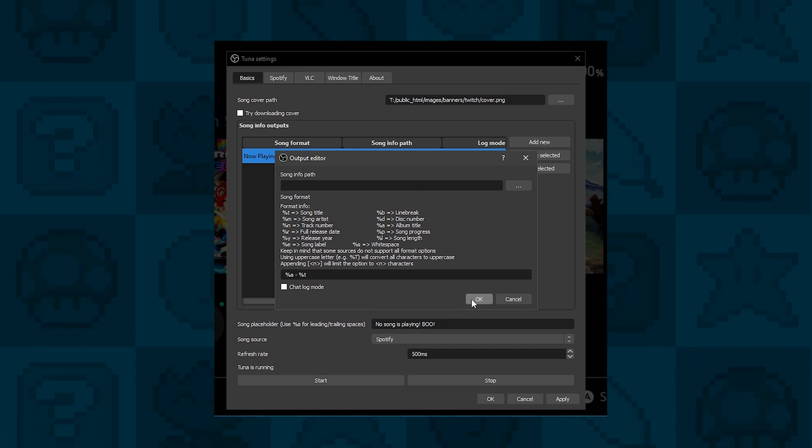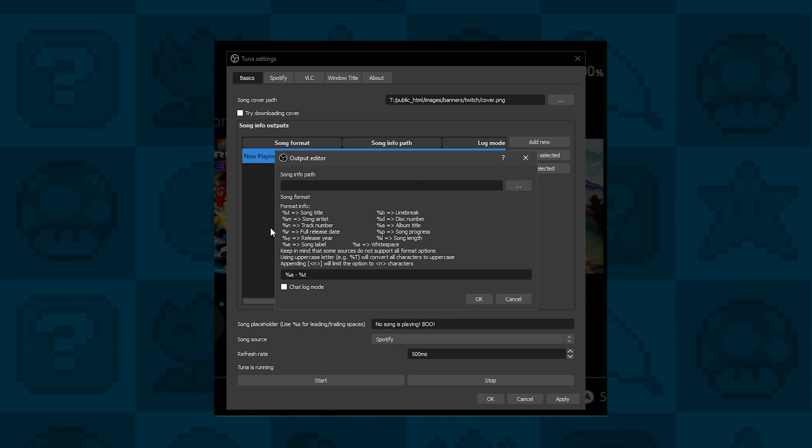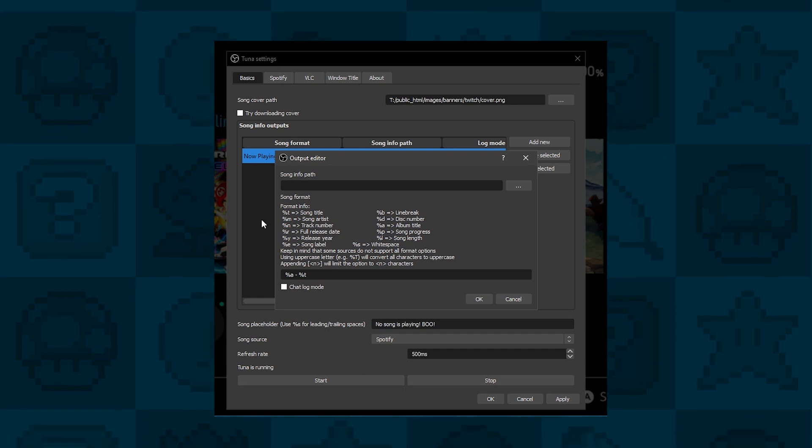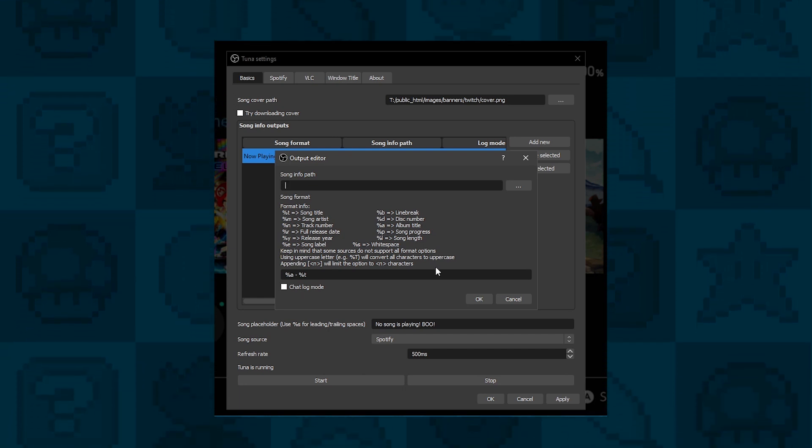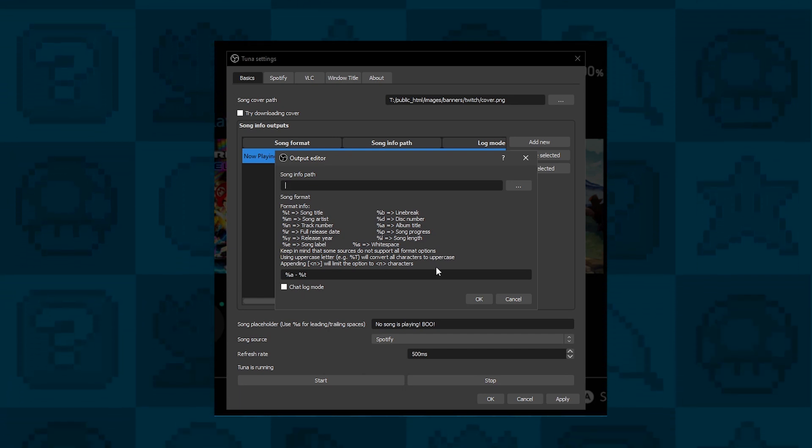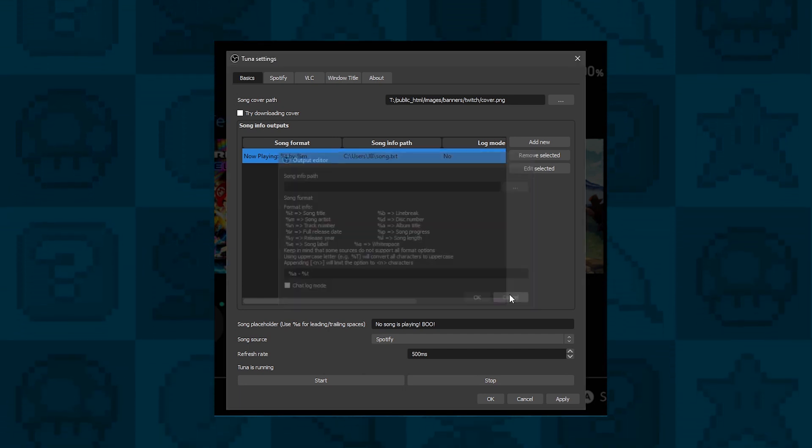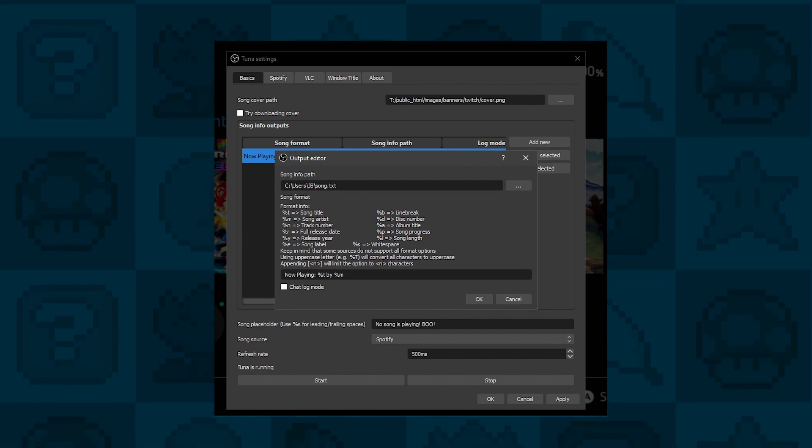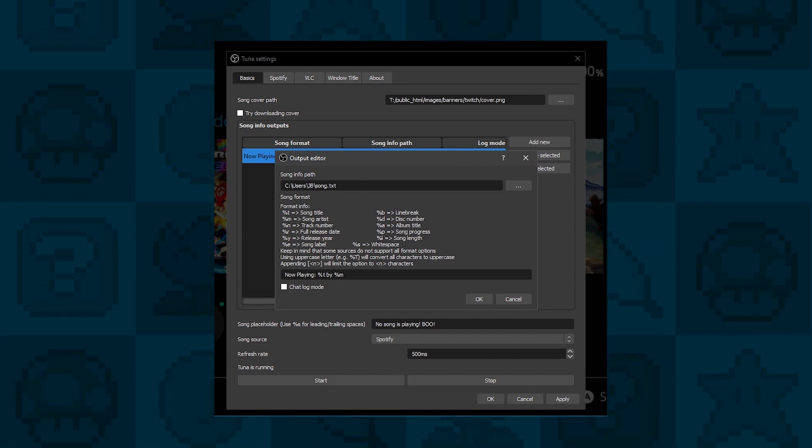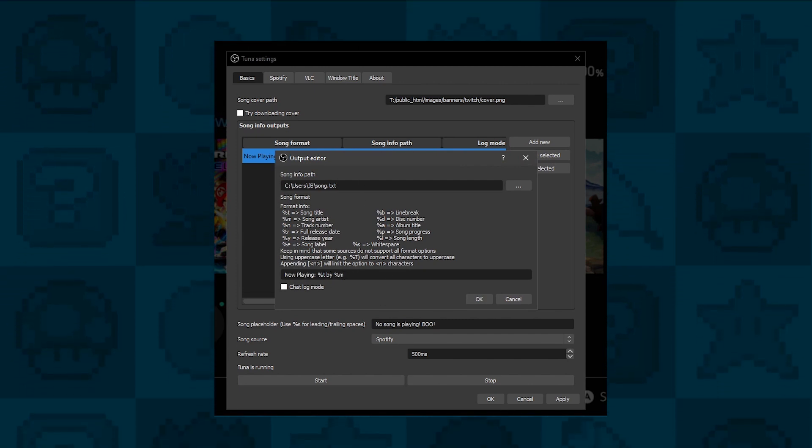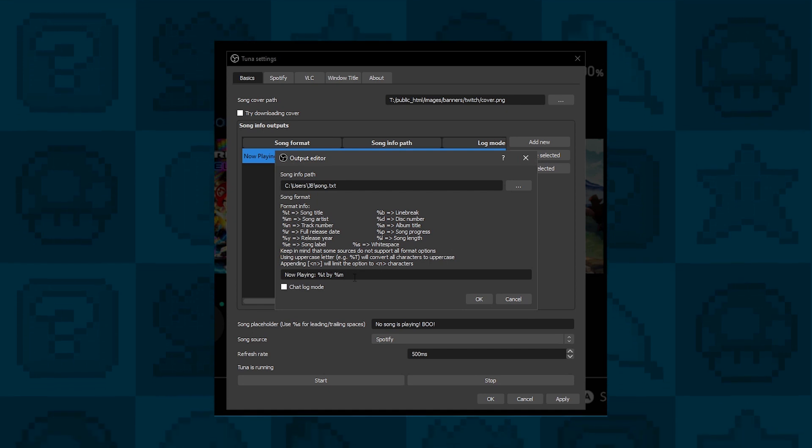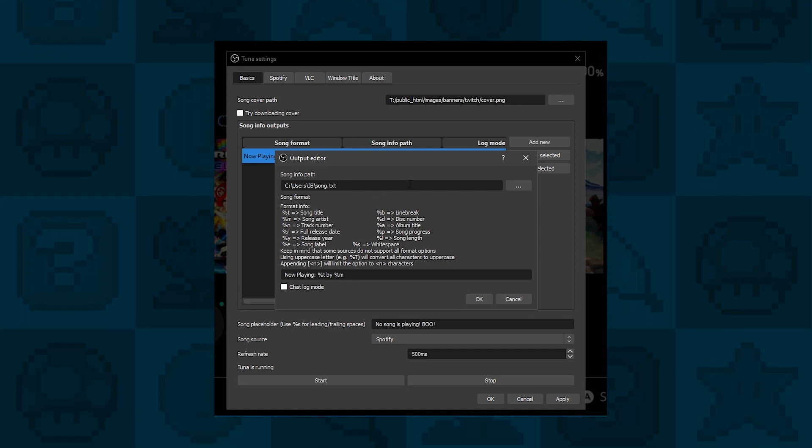Below that, you need to specify how you want the text to be shown on your stream. If you see my current one, I have it set to something like now playing, colon, song title by artist. You can have it in any way you want.